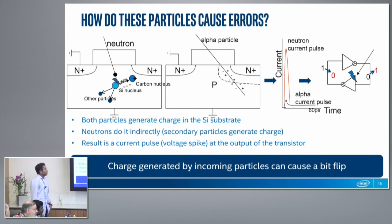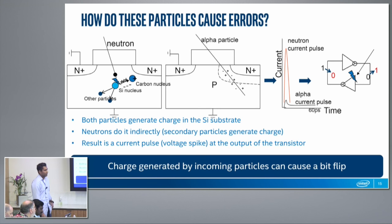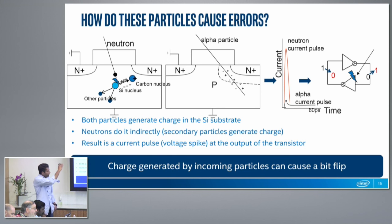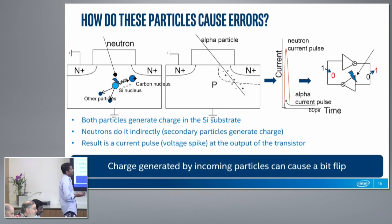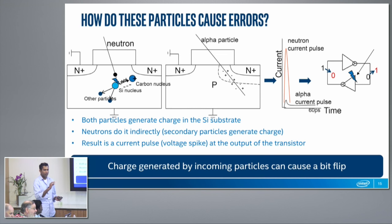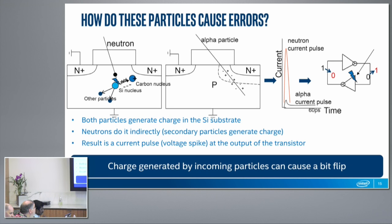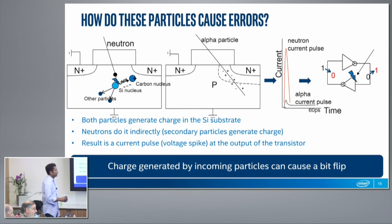Let's first talk about the alpha particle case. Here, a charged particle comes in — I have a cartoon diagram of an NMOS transistor showing the source, drain, and P substrate. The alpha particle comes in and it interacts with the electrons in the silicon substrate, creating electron-hole pairs. It's imparting enough energy to the electrons to take them from the valence band to the conduction band, so you have some extra free electrons. If this happens close to the junction — the source-drain junction — there is a depletion region in that junction, which has a strong electric field, and so the electrons literally get sucked into the output of the transistor and you see a current pulse on the output.